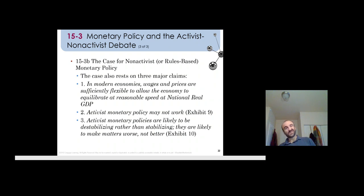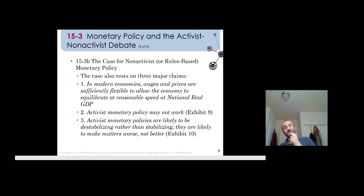The second argument is that activist monetary policy may not work — may not be efficient. And the third point is that activist policy can actually further destabilize, rather than stabilize, the macroeconomy, making things worse rather than better.